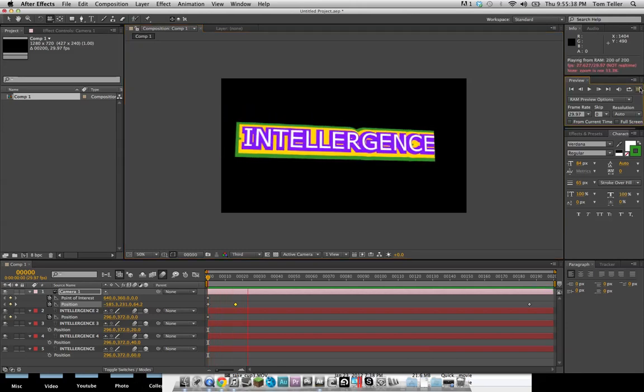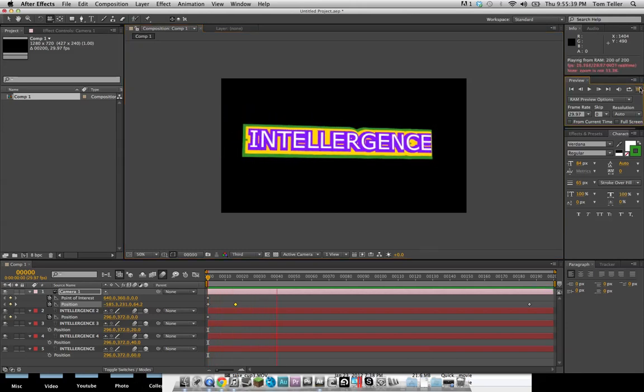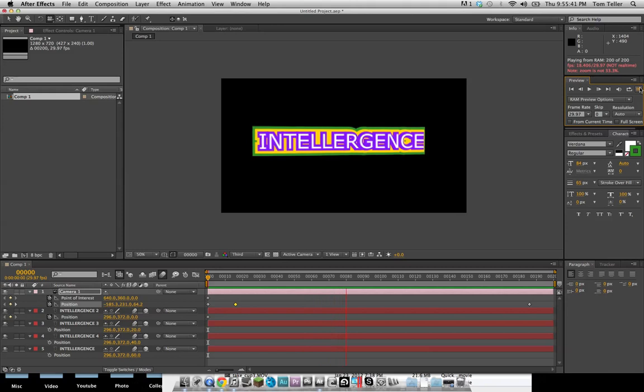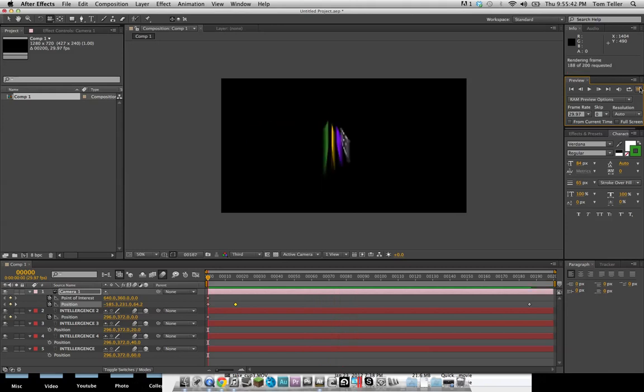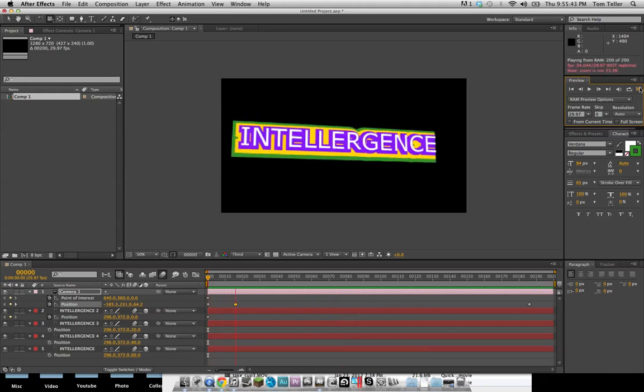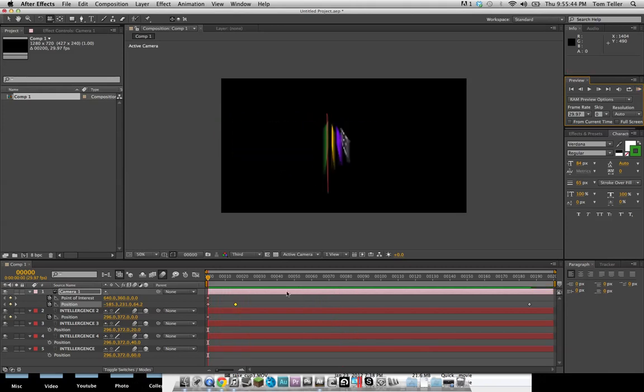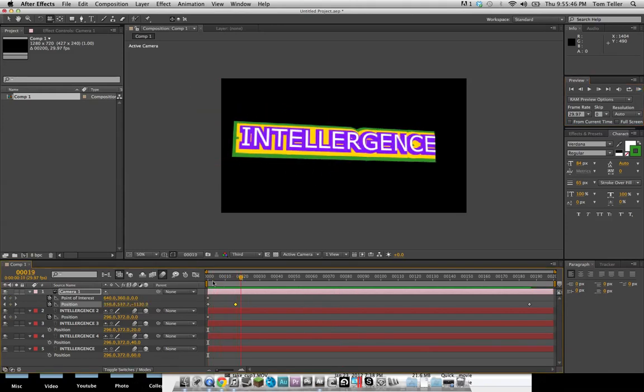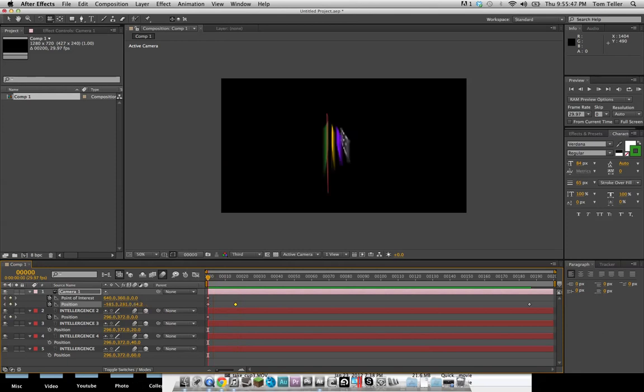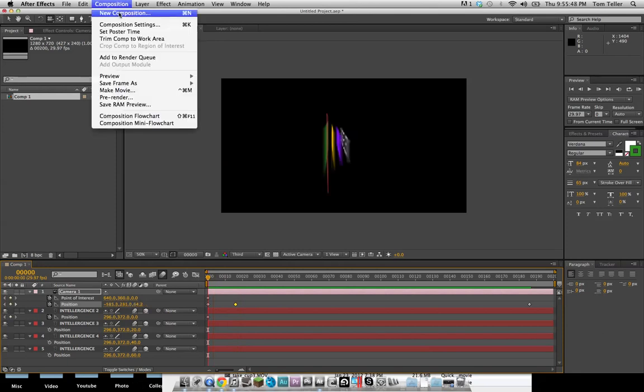and it's only going to take like two minutes. So pretty awesome, a nice 3D kind of looking deal. Anyways, let's get into it.